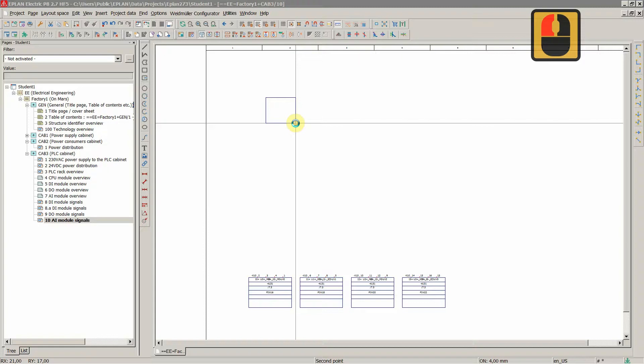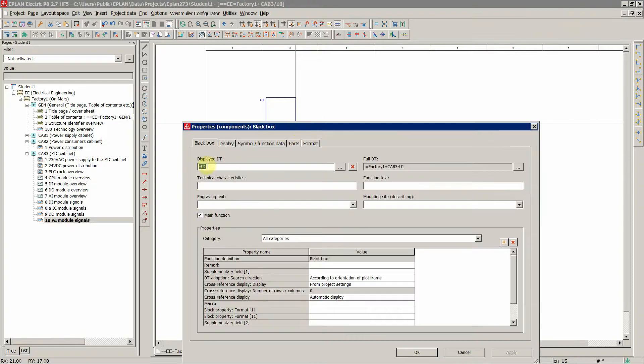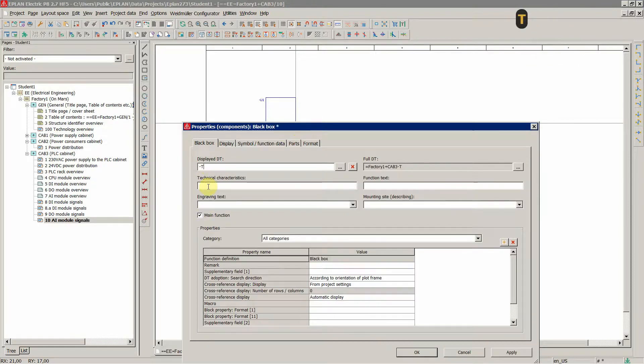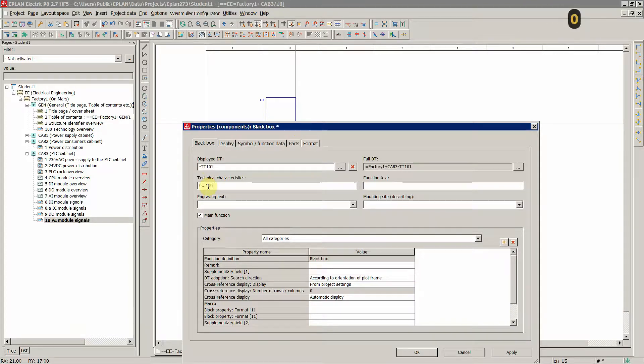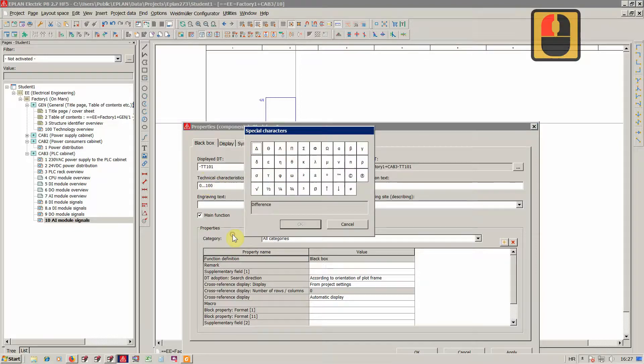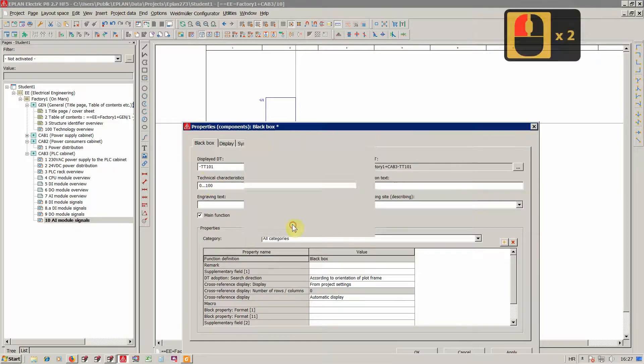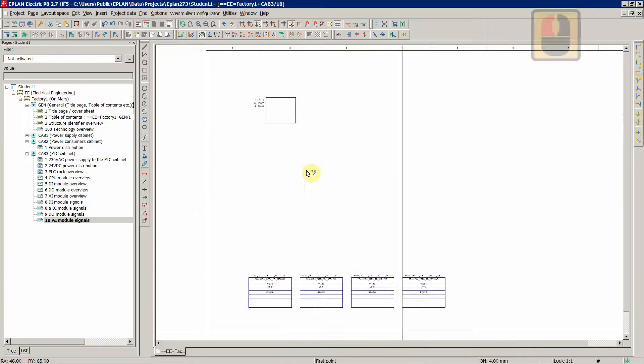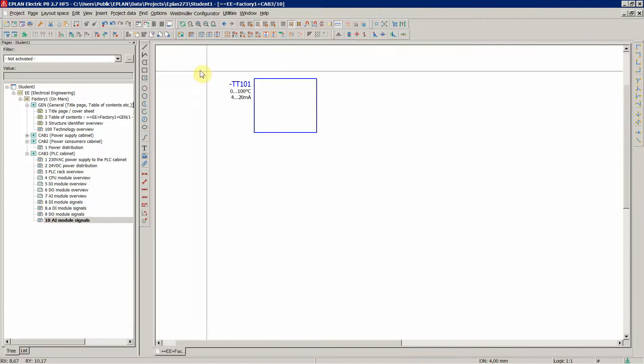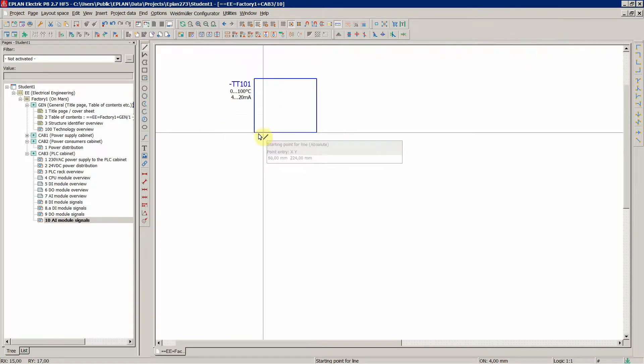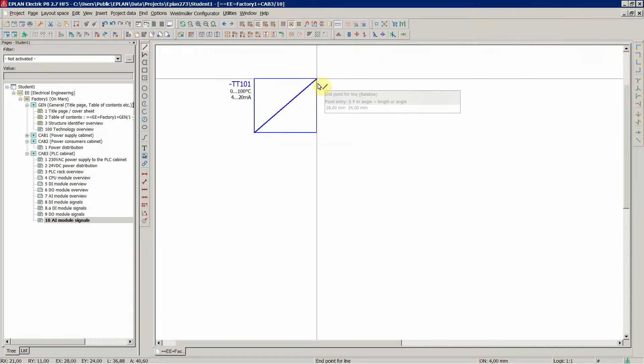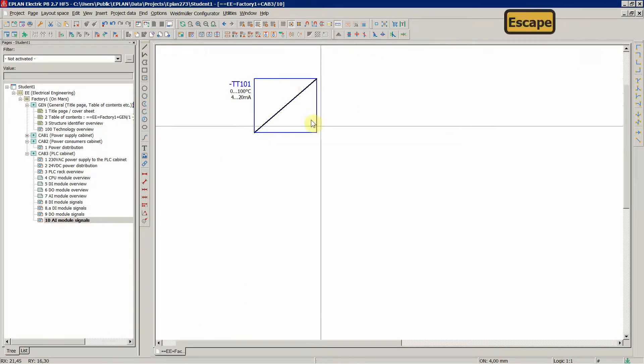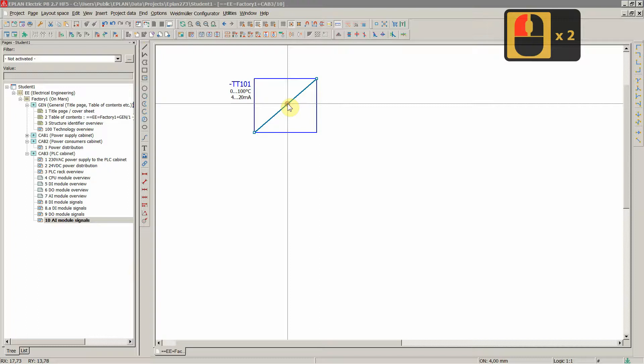So this is an instrument, we are measuring a temperature. We have a PT100 element as an example. And this instrument has additionally a transmitter in head, so it converts the resistance of the PT100 element to standard current signal of 4 to 20 mA.